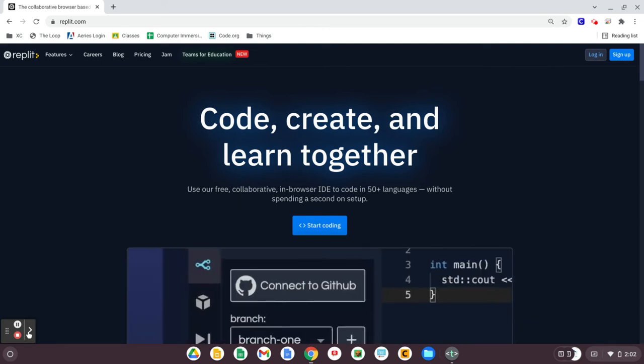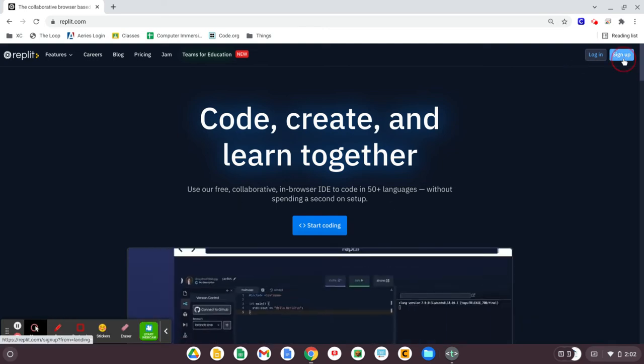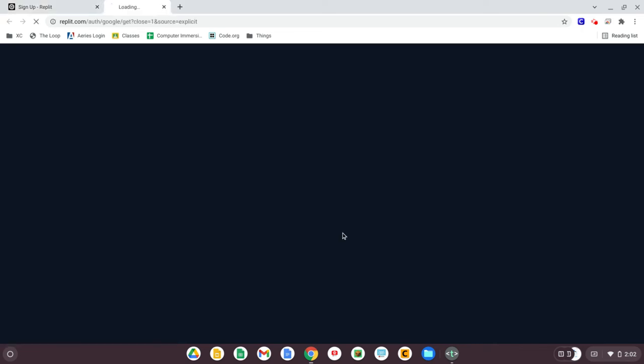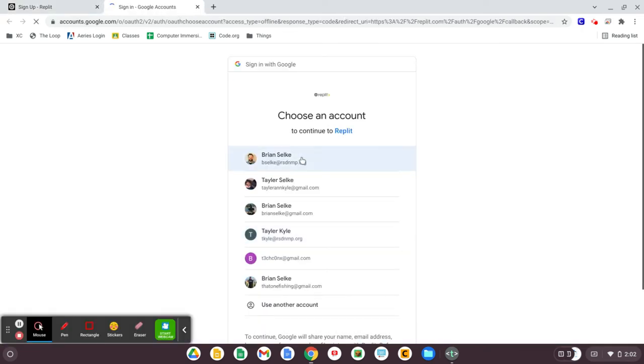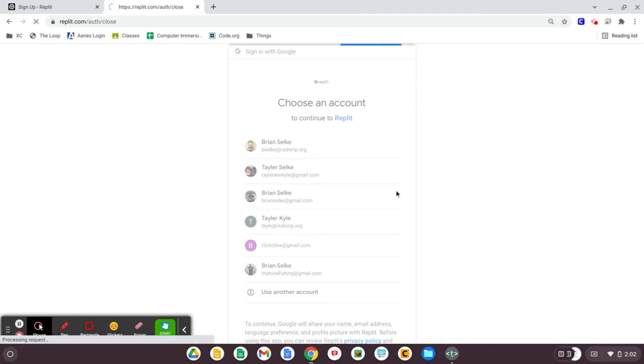To sign up, in the top right you'll find the Sign Up button. Connect it to your Google account using the Connect with Google button, and choosing your email and password.